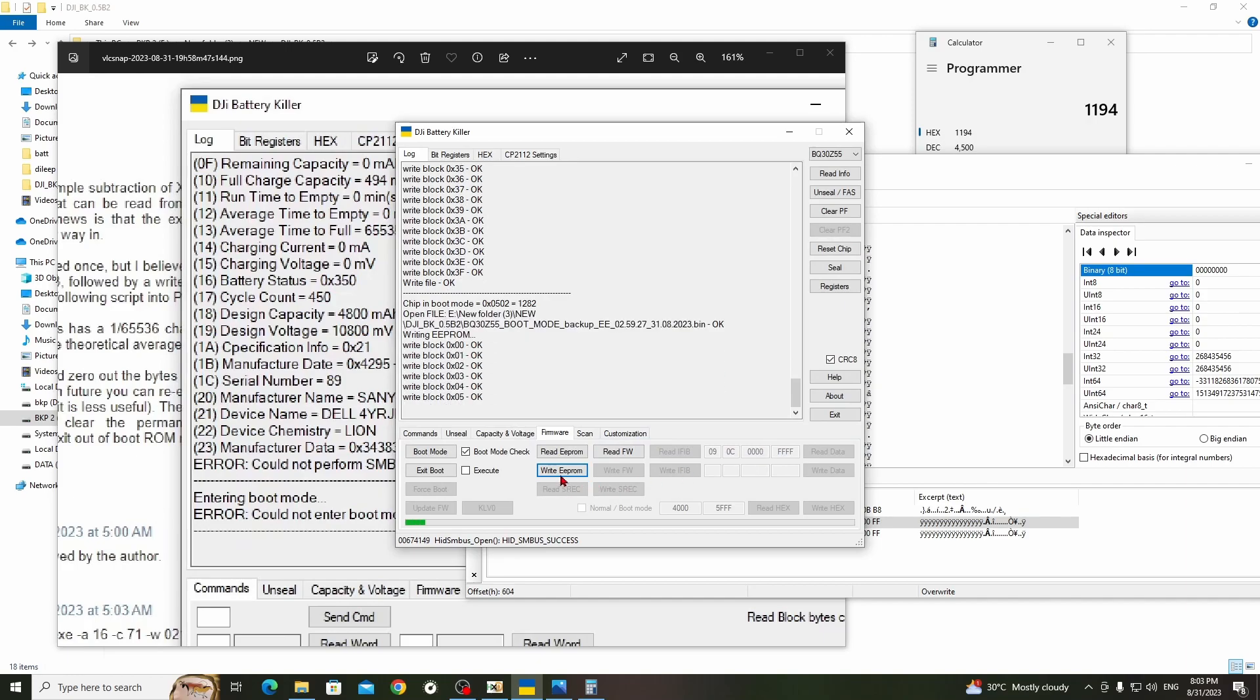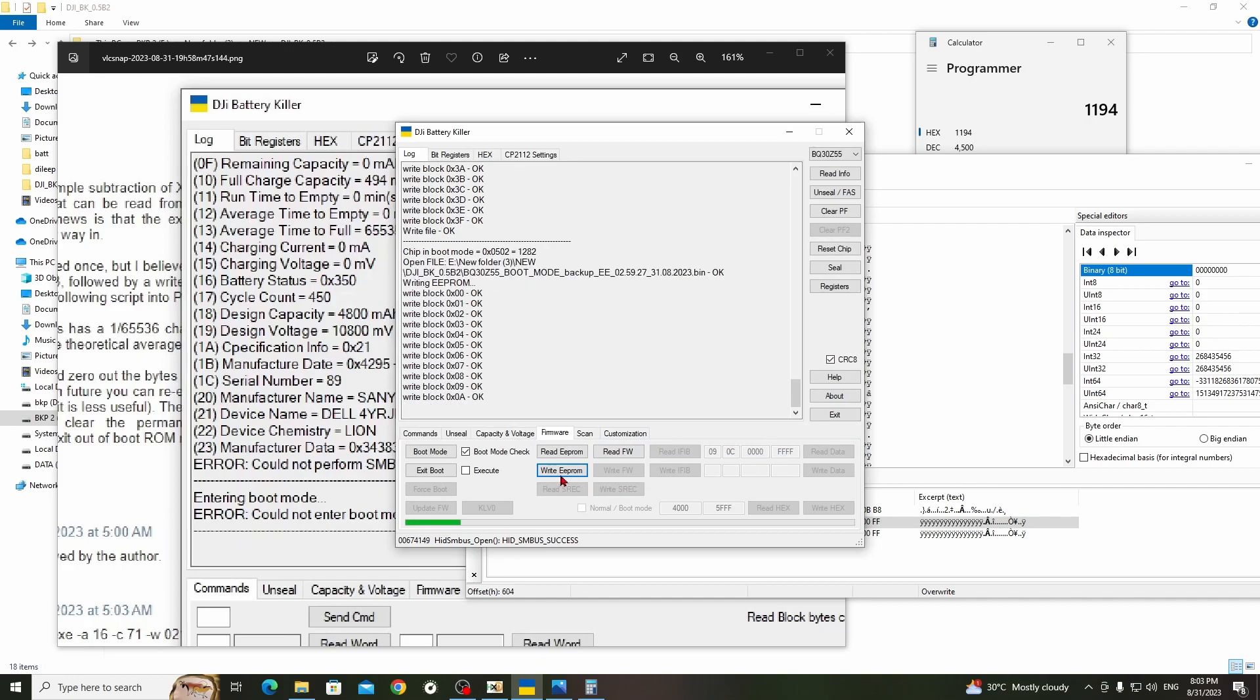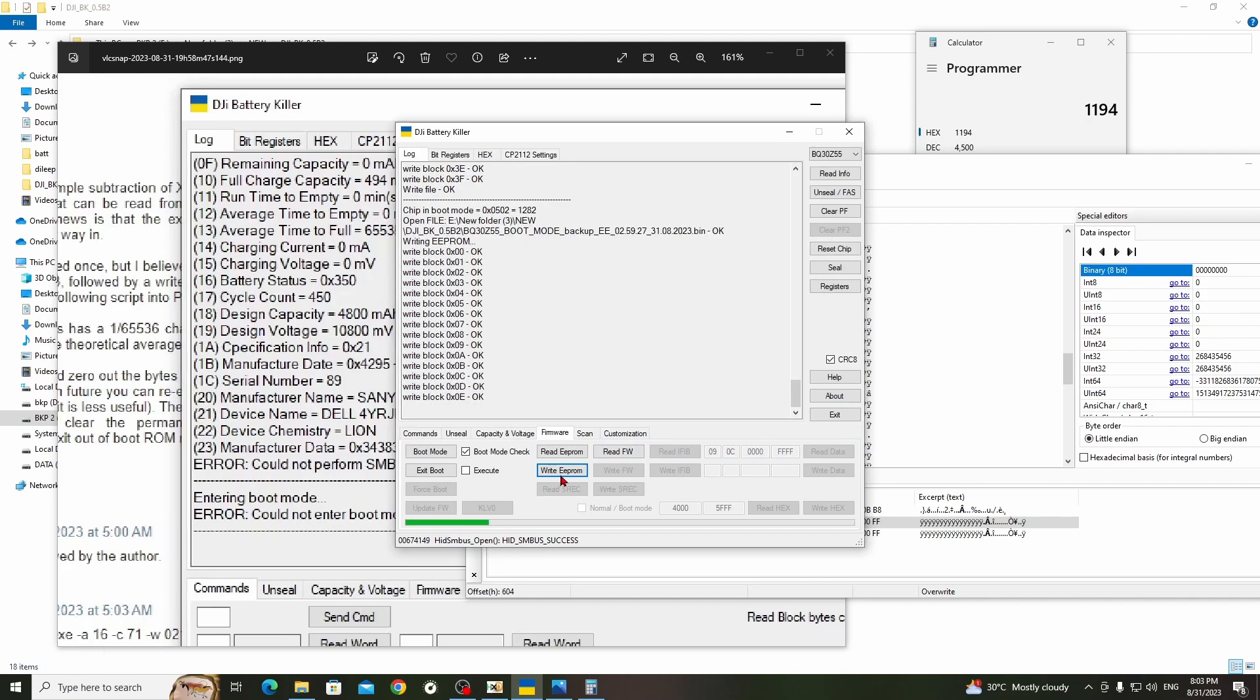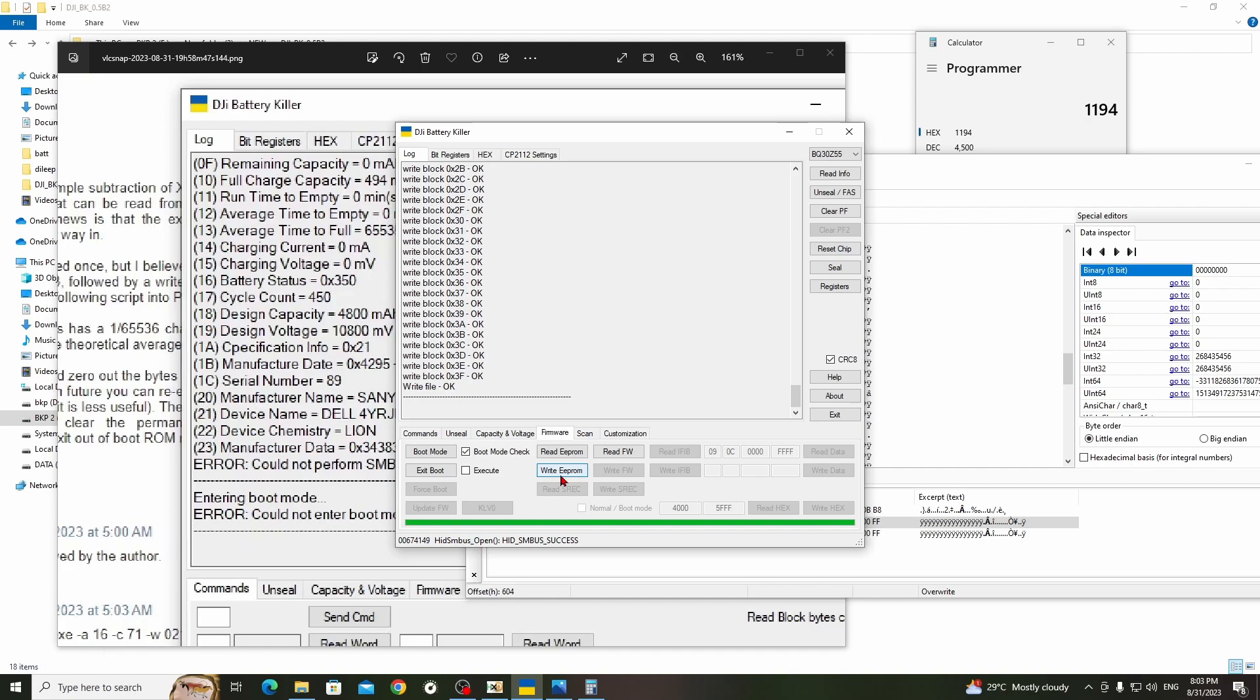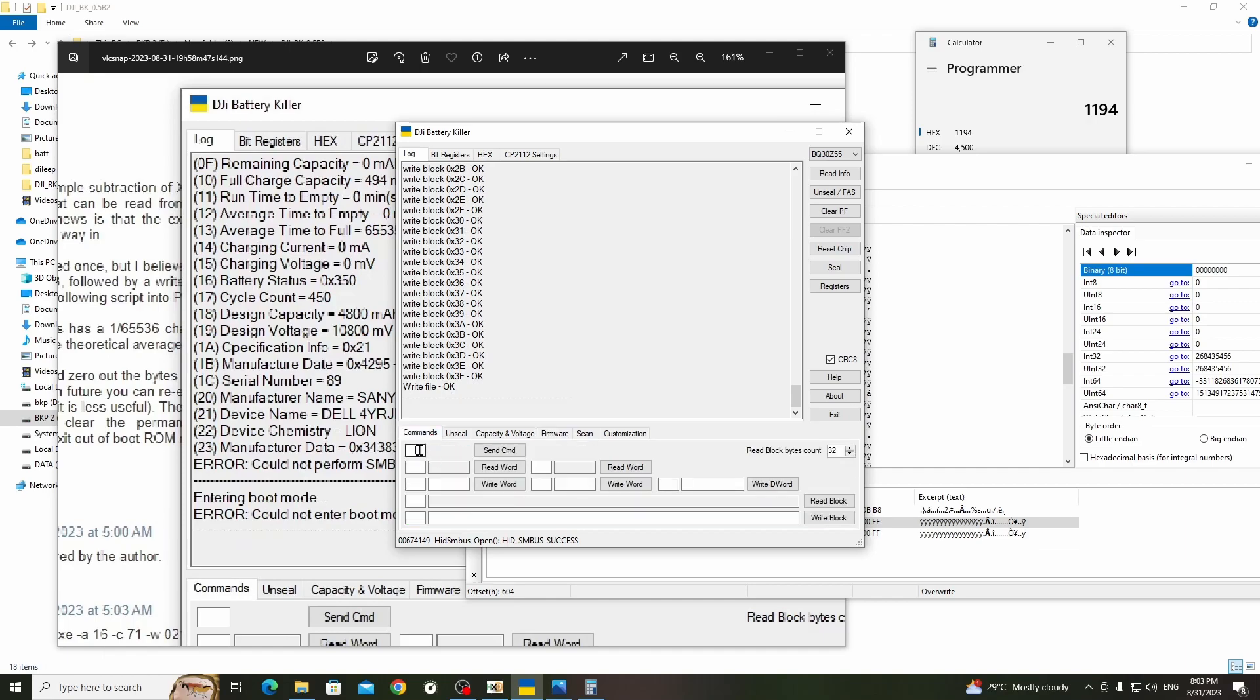Okay, click on the write EEPROM, just load your previous file where you have saved. It will start to write. At a moment it will stuck, don't worry, it will complete the process. Just exit from the boot mode and read info.